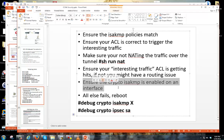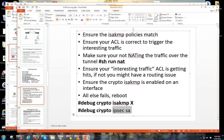Also make sure that the crypto isakmp is enabled on the correct interface. And if this is a lab you're doing and you're having issues with a production ASA, GNS3 now has the ability to simulate or emulate ASAs. Granted, it's not going to be a 5505, but you can get pretty close.